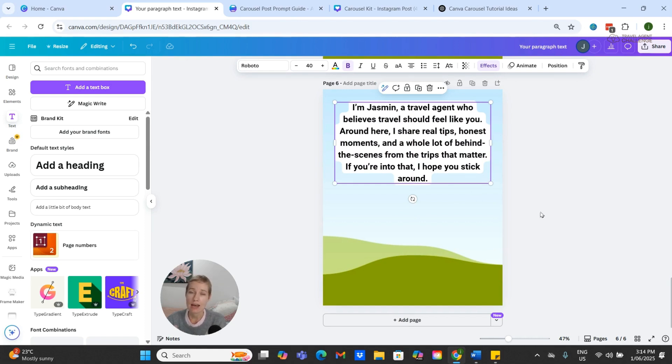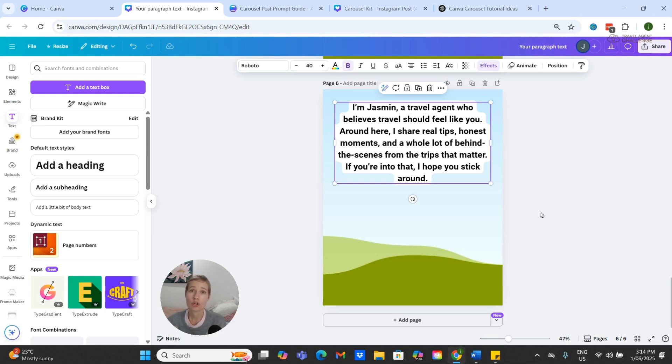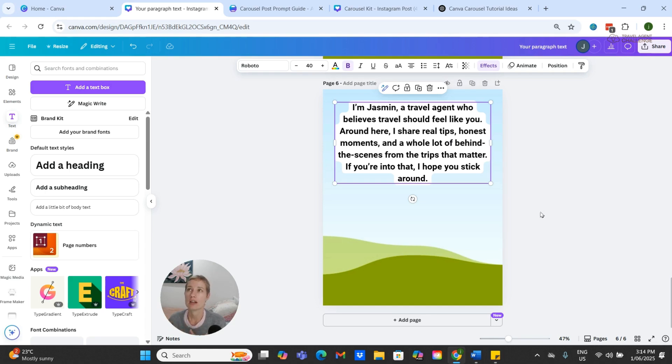I chose this particular CTA because it isn't salesy, it's not pushy, and it's a really nice introduction to you and your services and what you do, what your personality is like, but also softly or gently nudging your audience to keep following you for more content.